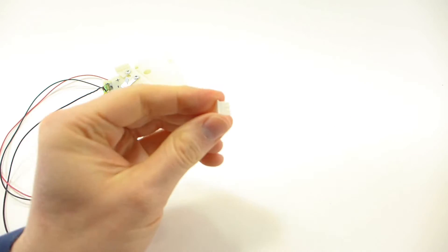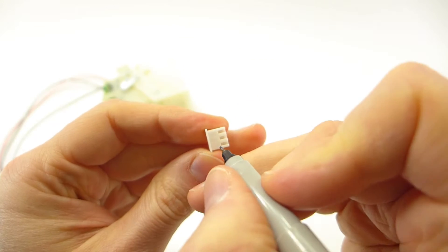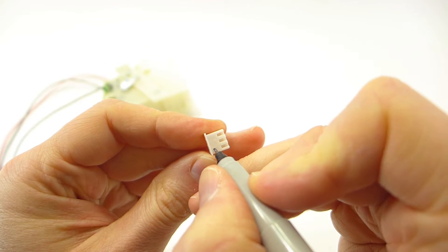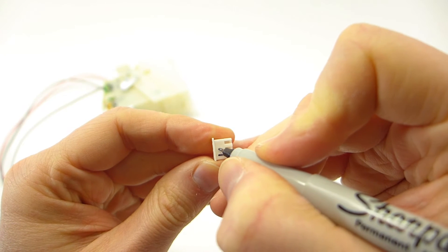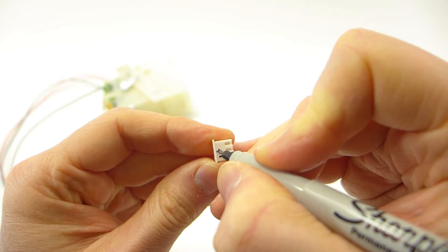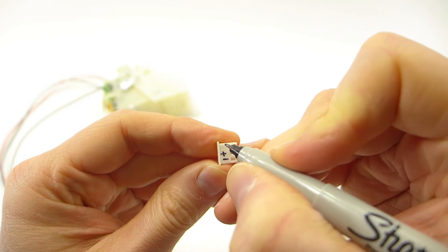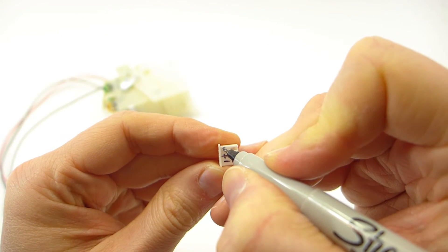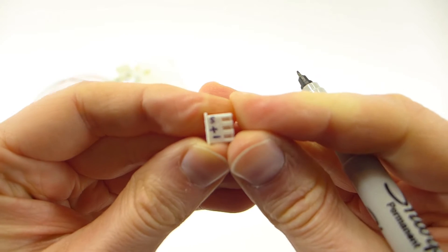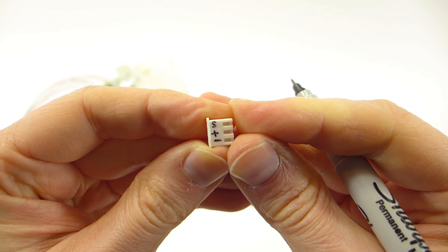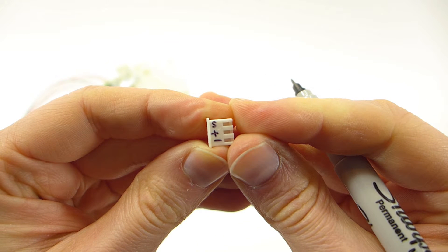Now here again it's important that we attach the wires in the correct order. So I'm going to mark them here on the plug. We have motor negative, motor positive, and a signal wire that will go to the limit switch.